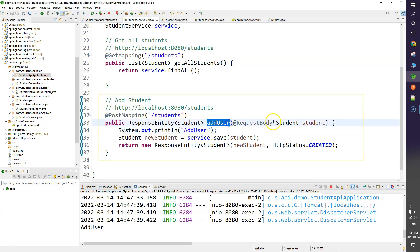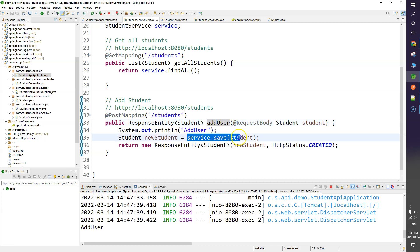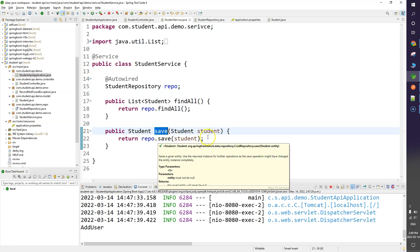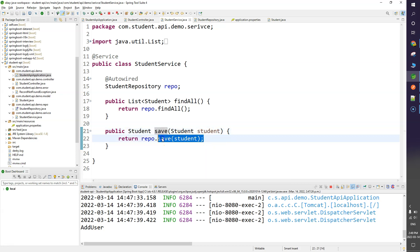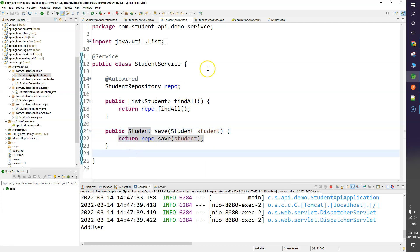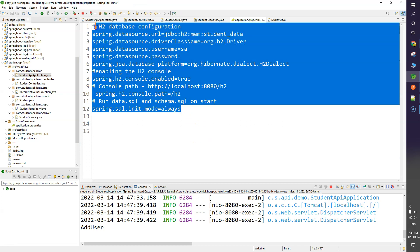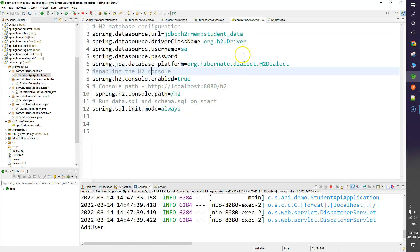We are passing the instance information to our function and calling the save function from the service layer, which in turn calls the save function from the JPA repository to save the information to the database. I've already configured the H2 database — you can see all the configuration in the application.properties file.